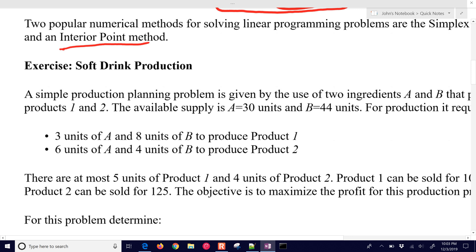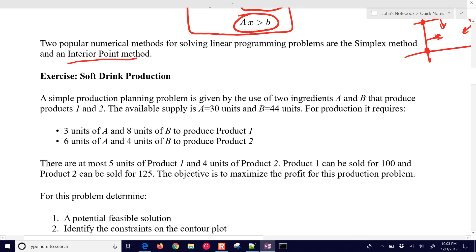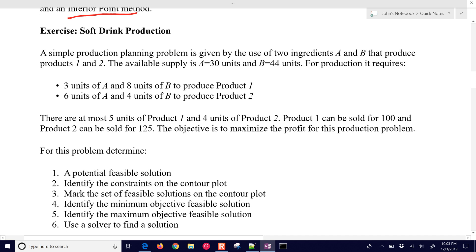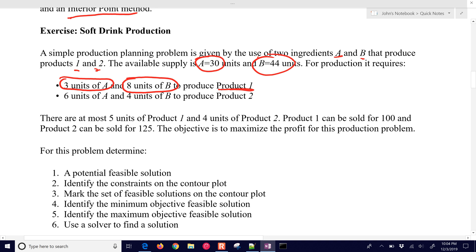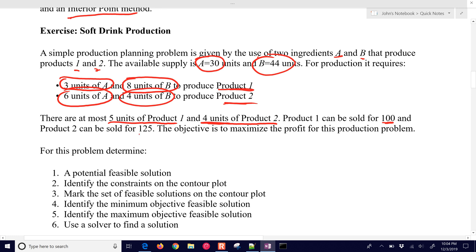Let's go over a simple problem. We have two ingredients, A and B, that can produce products 1 and 2. The available supply of A is 30, and the available supply of B is 44. It takes three units of A and eight units of B to produce product 1, and six units of A and four units of B to produce product 2. There are at most five units of product 1 and four units of product 2 that we can make. Product 1 sells for 100, product 2 for 125. The objective is to maximize profit.